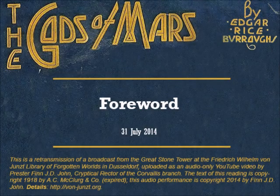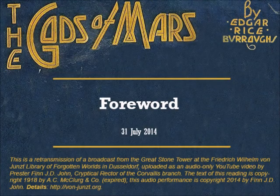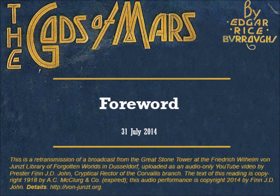I am Lecter Finn J.D. John, cryptical reader at the library's Corvallis branch. It is good to have you with us tonight.